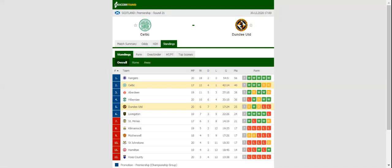Celtic will be looking to keep their title hopes alive when they host Dundee United at Celtic Park on Match Day 21.